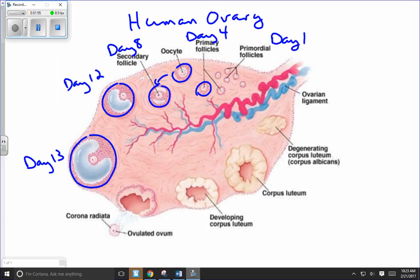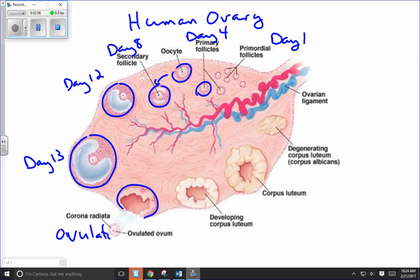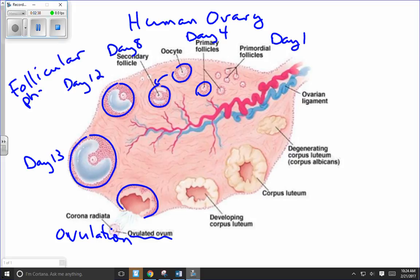Now the follicle has ruptured, so this is ovulation. The image calls this an ovulated ovum — technically it's a secondary oocyte, but it's an ovum capable of being fertilized by a sperm once it ends up in the oviduct. From day one through to day 14 we refer to all of this as the follicular phase, because there's an active follicle developing during that time.